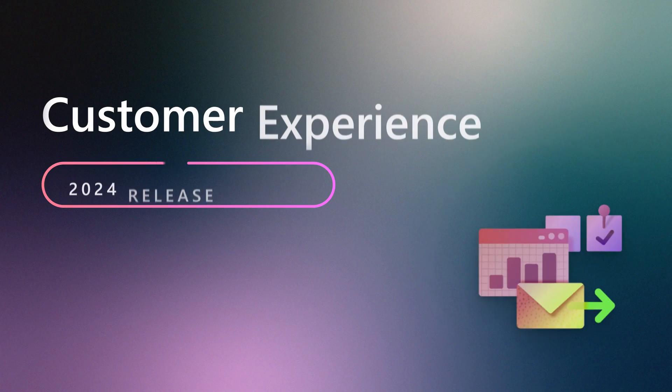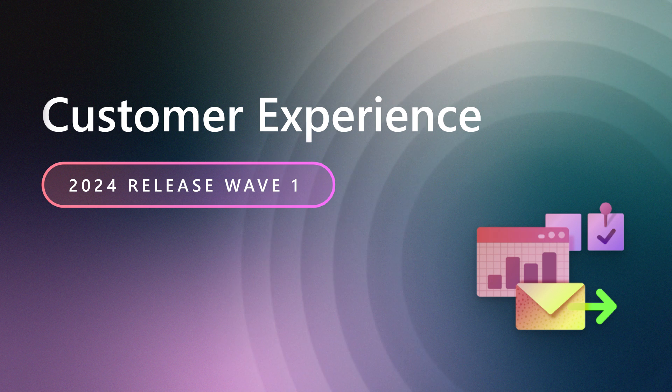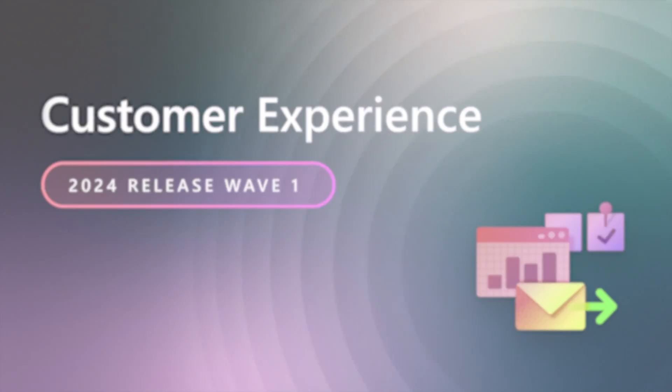As you can see, we've made some amazing investments across sales, customer insights, and Copilot. To learn more, please check out the release notes and try out the early access features for this release as they become available.